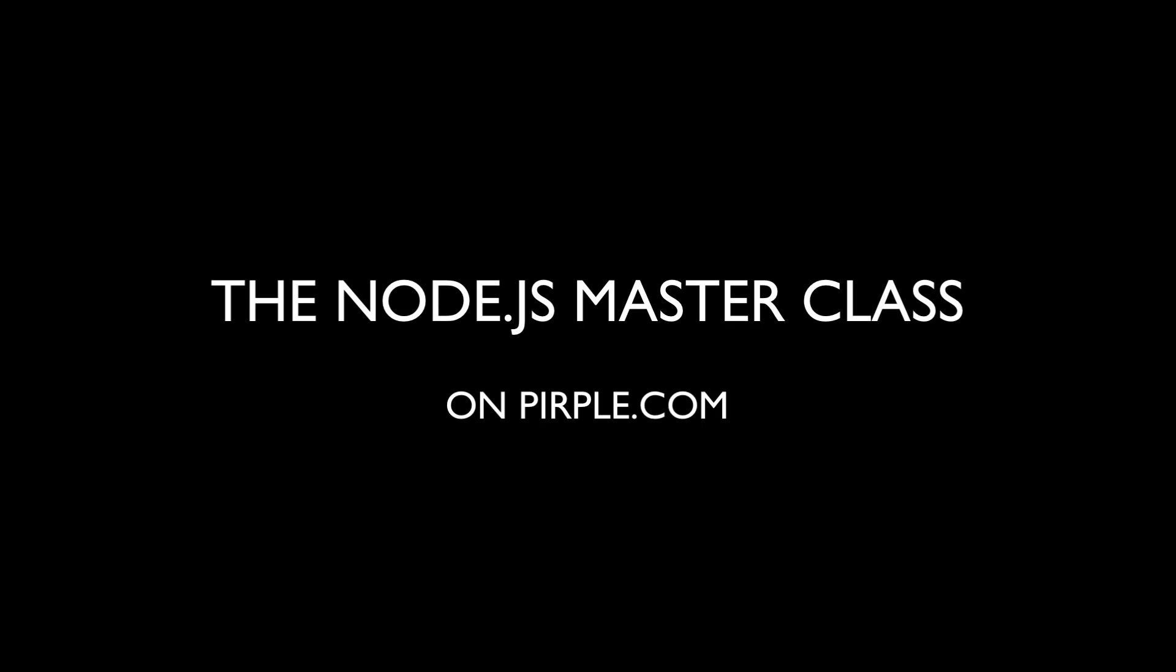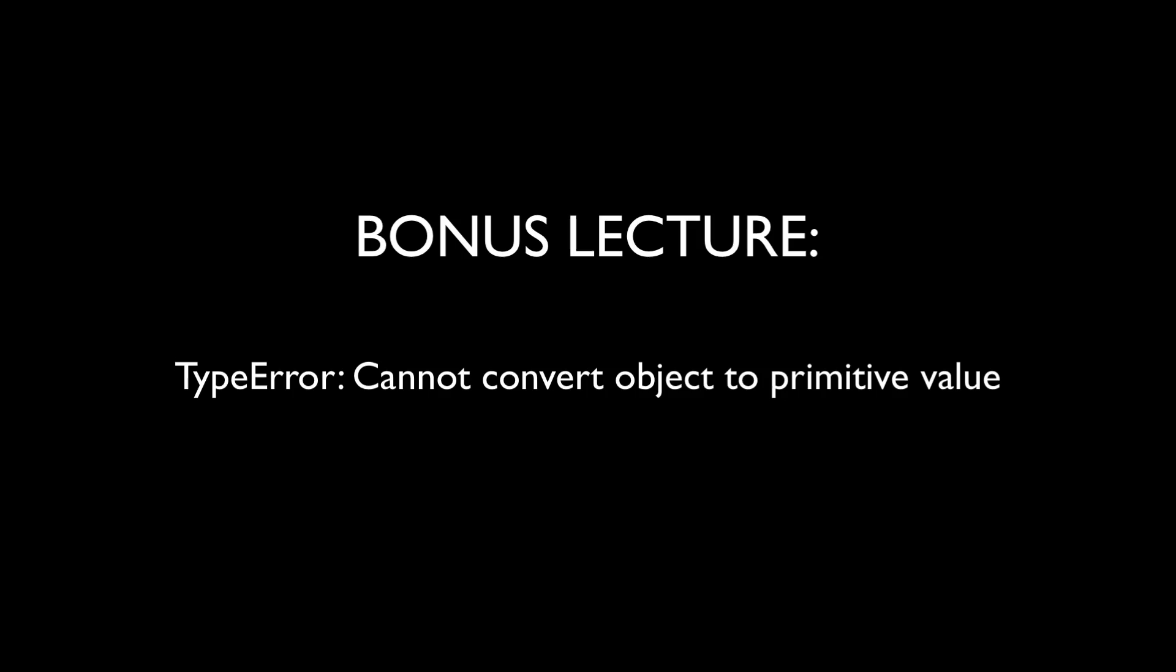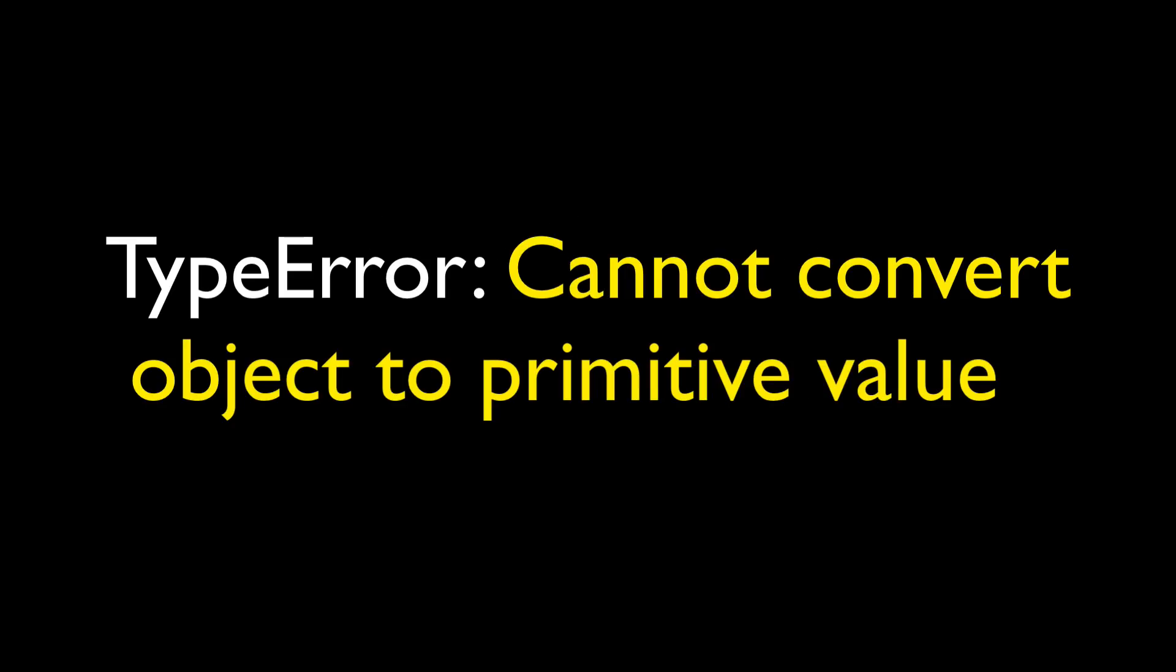Hi everyone, this is Leslie from purple.com and this is a free bonus lecture for the Node.js masterclass. In this lecture I want to talk about one of the errors that you are very likely to encounter when working with Node.